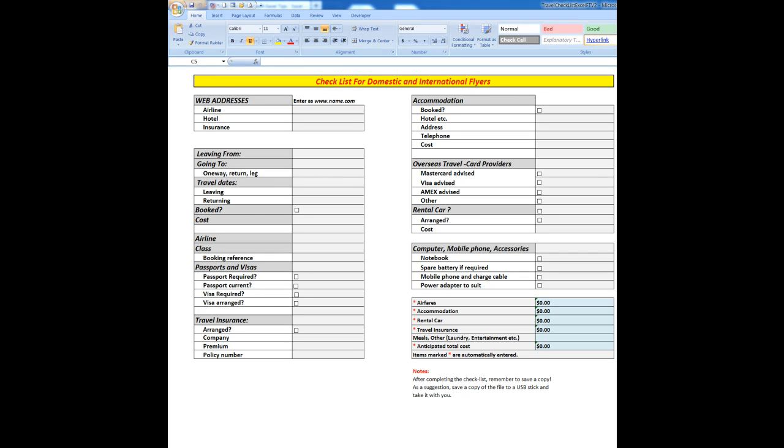Good morning, good afternoon or good evening wherever you may be. In a recent file that I uploaded to YouTube, a checklist for domestic and international flyers,